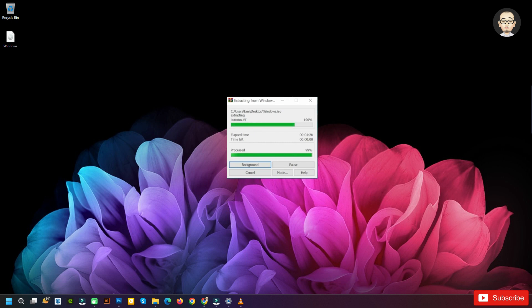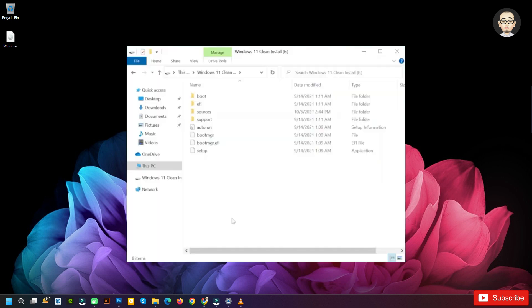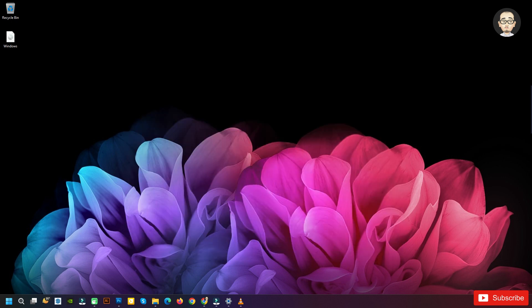Now the ISO image is successfully extracted, and if we enter on This PC we're going to see that the ISO components were successfully extracted into the partition that we've just created.